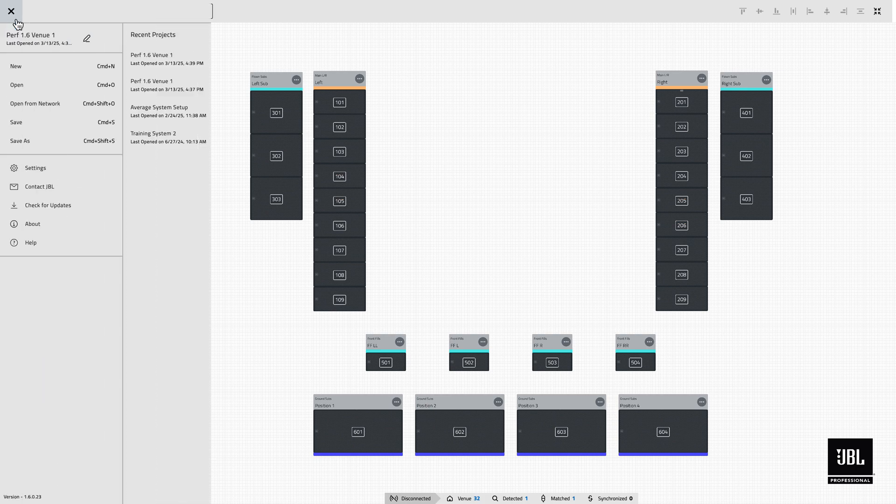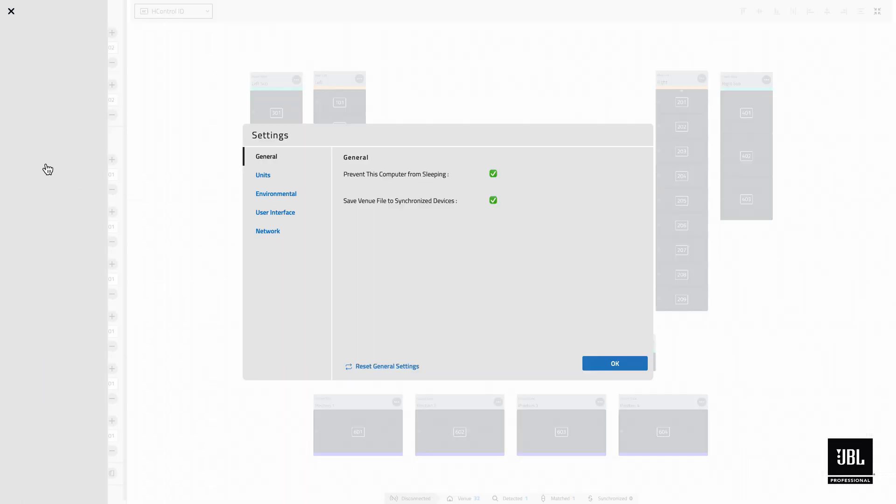Within the Settings menu, in the General tab, users can disable the Save to Device functionality if desired.